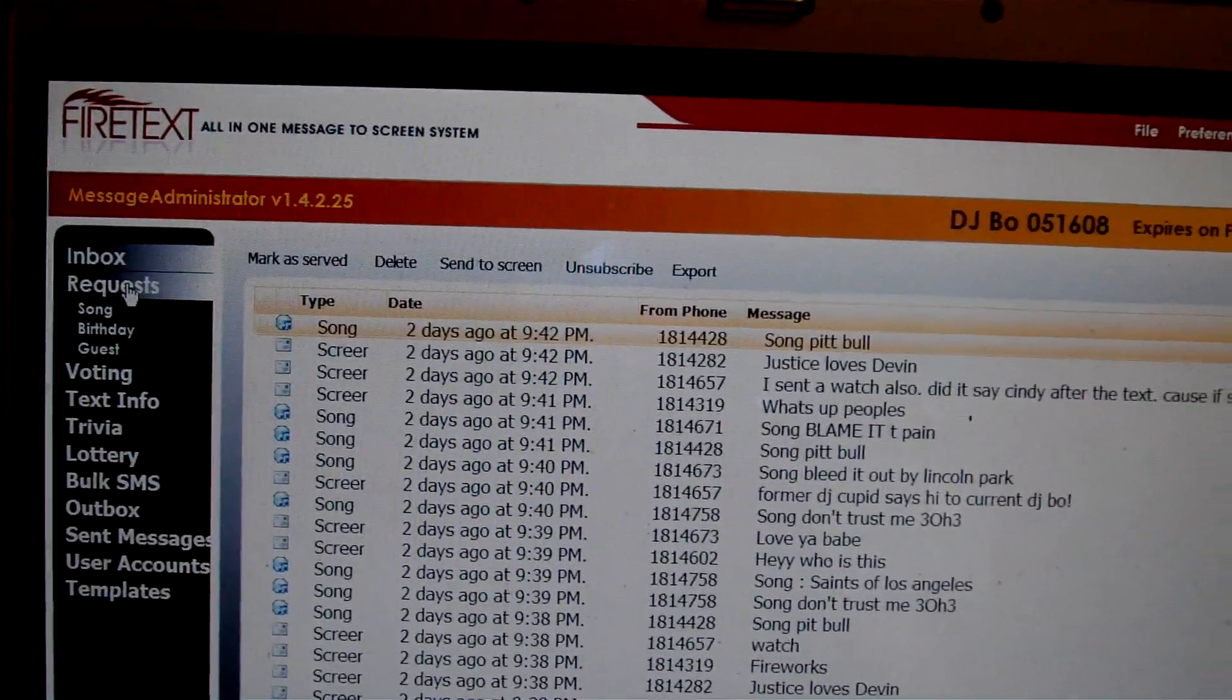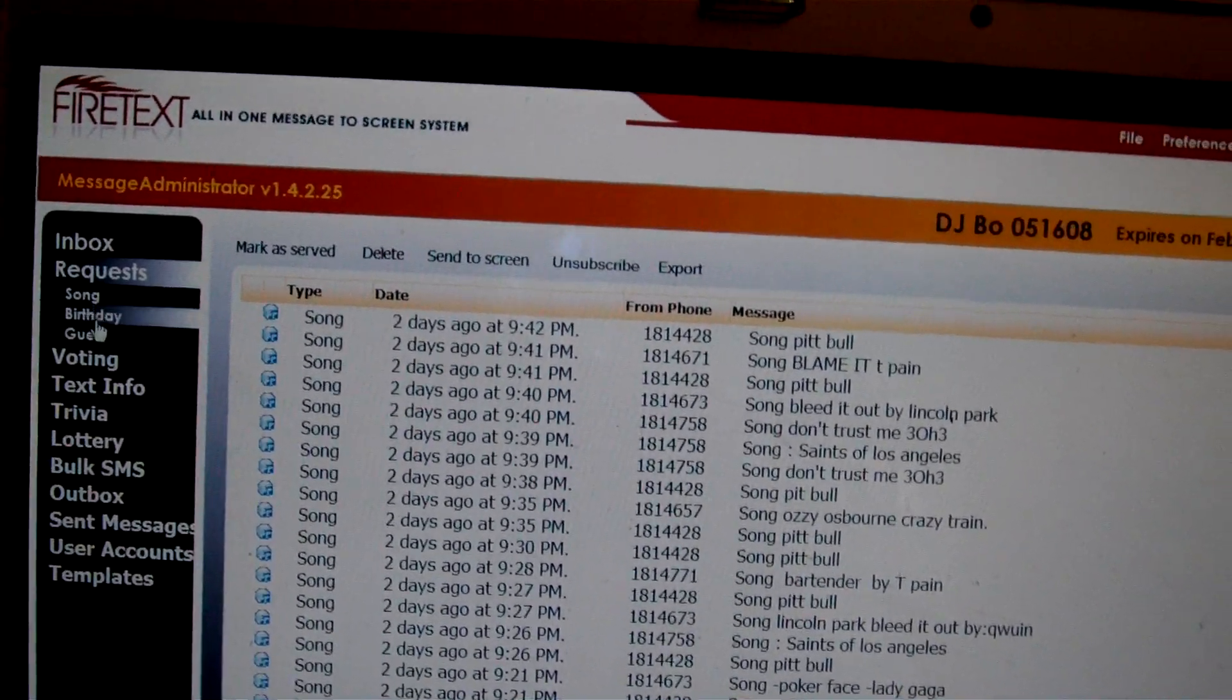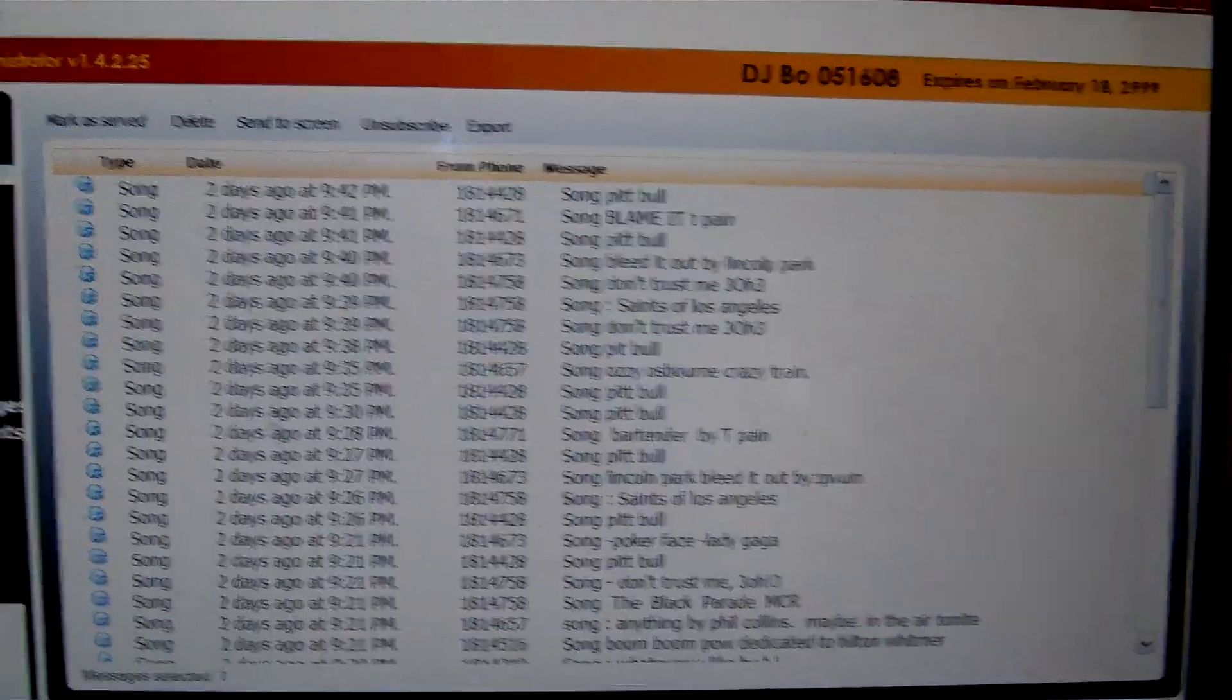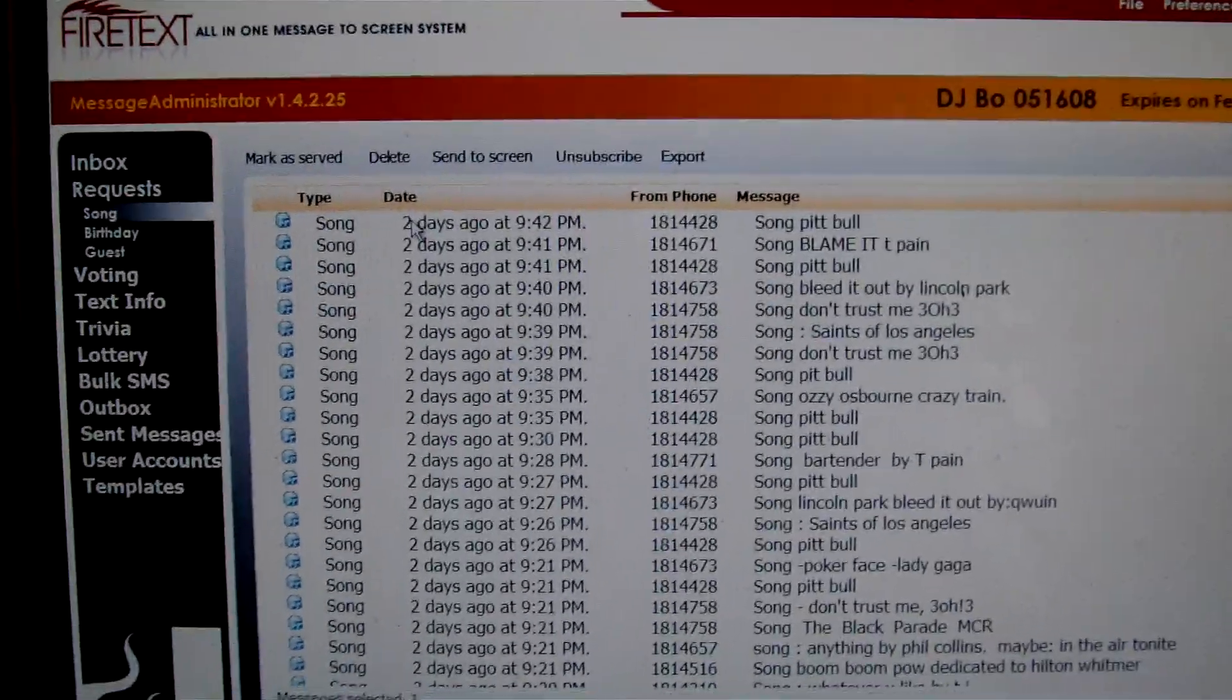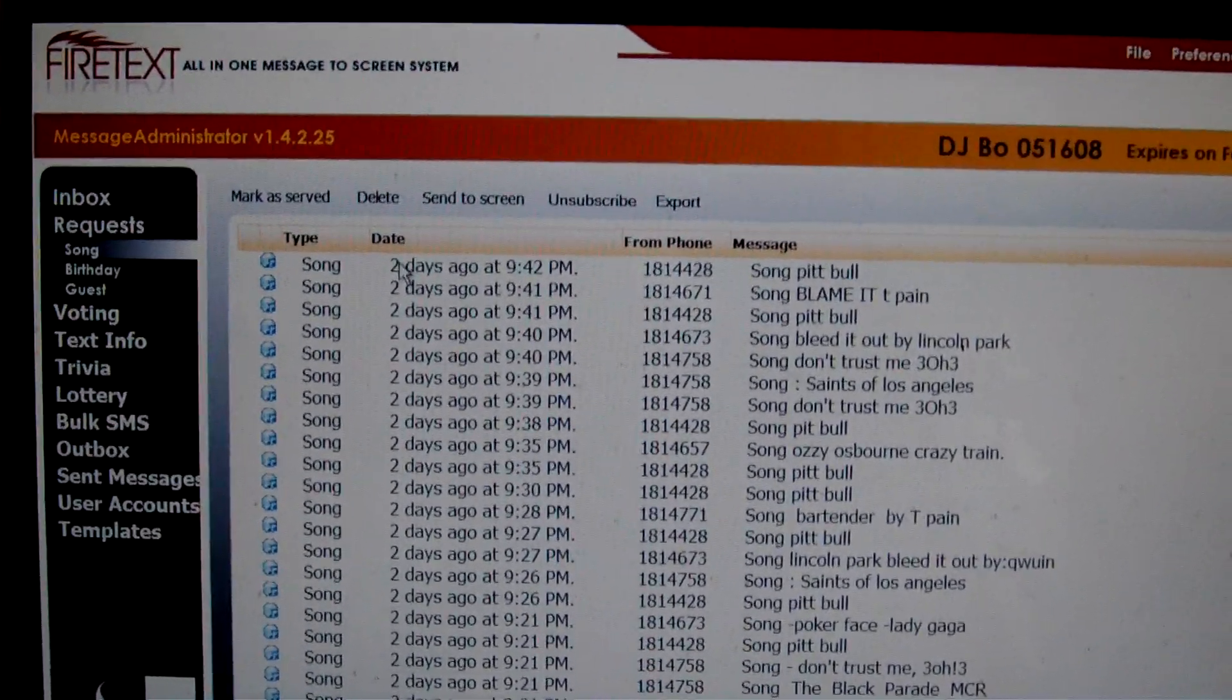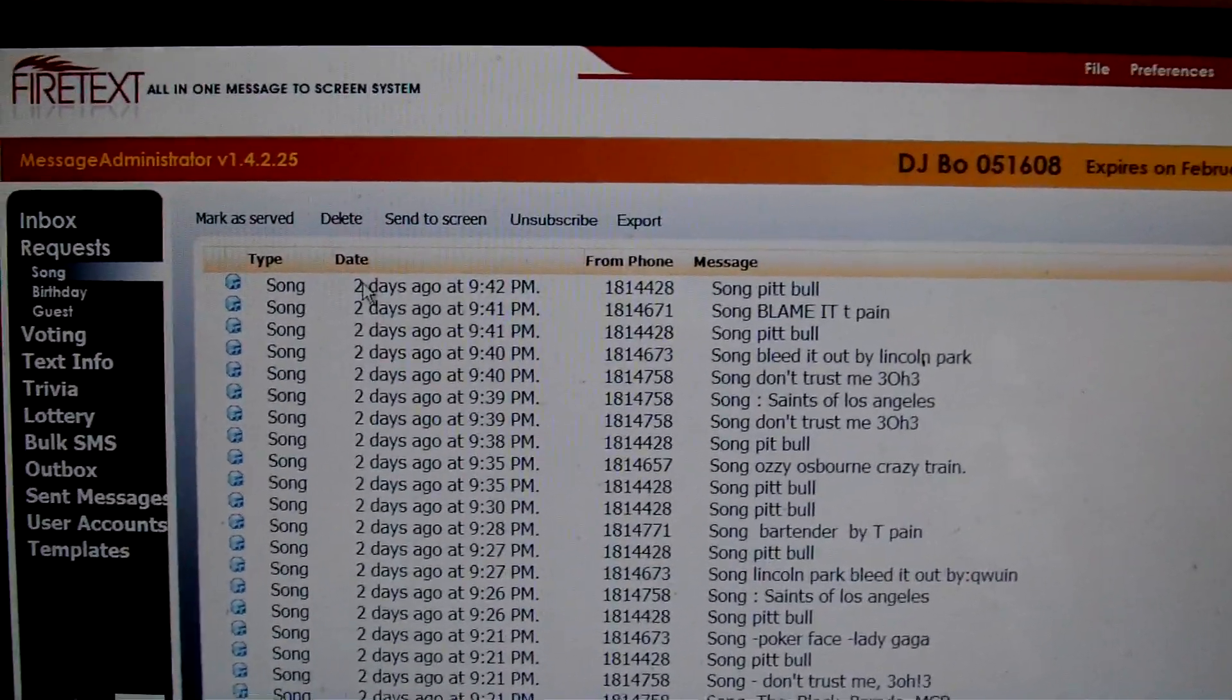The next column here is requests. If you click on requests, it will be everything in these three categories, being song, birthday, and guest. You can break them down. You click on song. Here are all your song requests. I love this because when you are out DJing teen dances or you are at a bar or nightclub and you got that cool mix going and then you got another cool mix going and you got these people coming over in between your mixes and screwing you up, it kind of sucks sometimes.